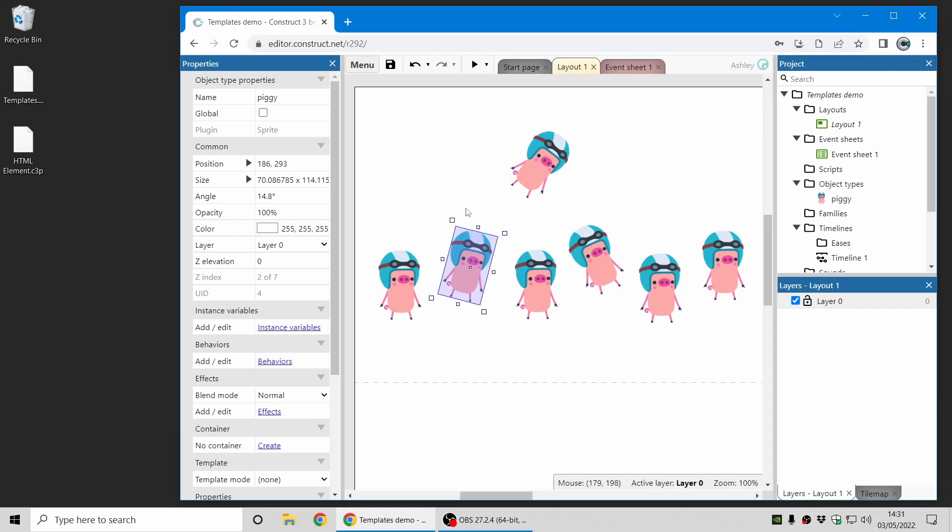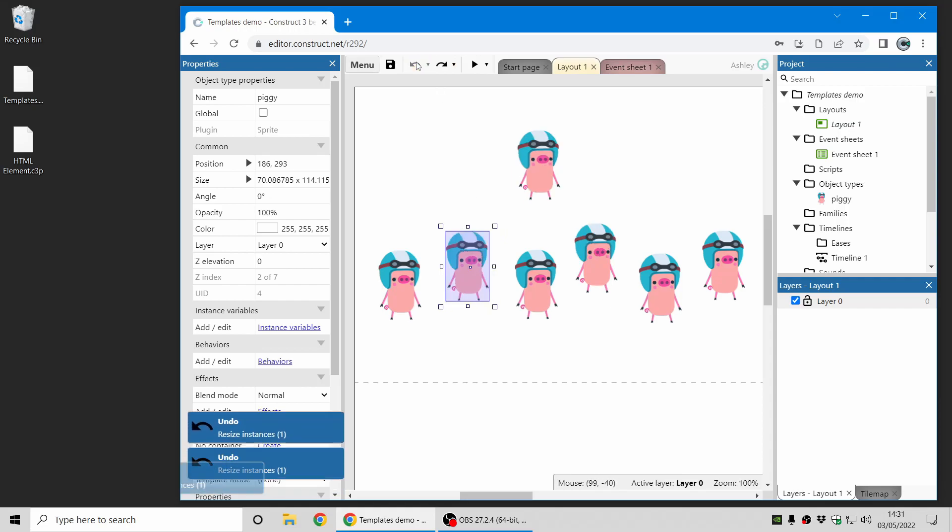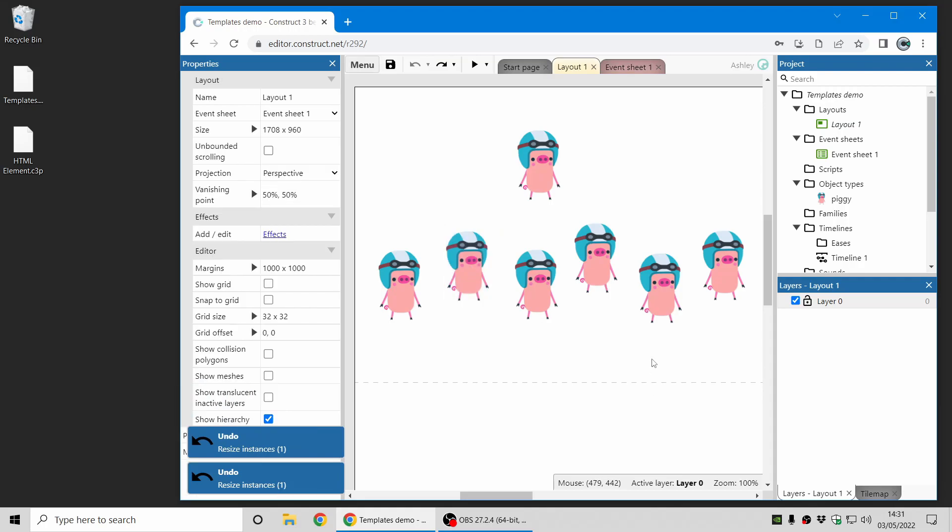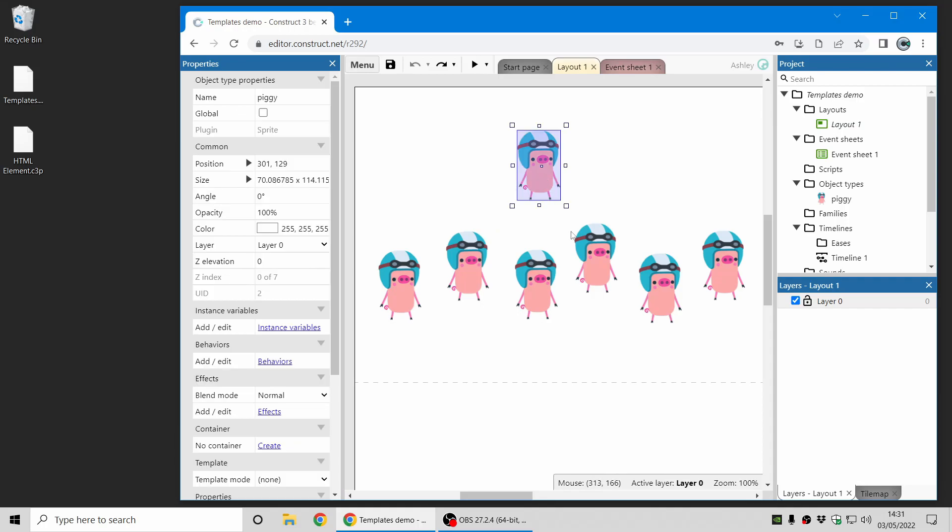But sometimes you do want to update them all at the same time. If you imagine hundreds of these piggies across dozens of layouts and you want to make a change to them, that could take a long time. So to solve this problem we have a new templates feature.